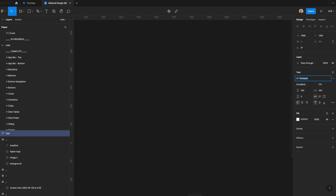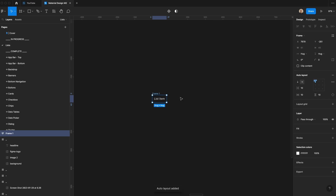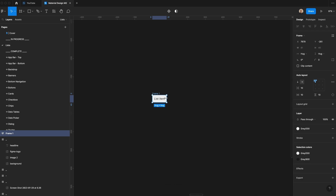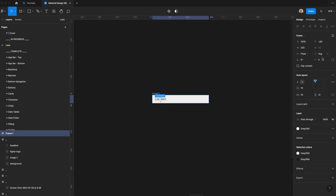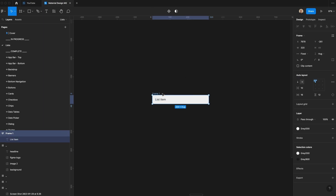Let's get started with our design. First I'm going to create a new text layer, set this to SF Pro, regular, with a size of 15 pixels, 20 pixel line height, and 0% letter spacing. I'll type the words 'list item' and set the letter spacing back to 0. Let's make this the full width of a row component typical for an Android device. We'll hit Shift A, change the fill color to light white, and change the text color to gray. We'll make the width 320 pixels, add 16 pixels of horizontal padding and 12 pixels of vertical padding, and increase the line height by 4 pixels so the total height is 48. We'll call this 'row'.